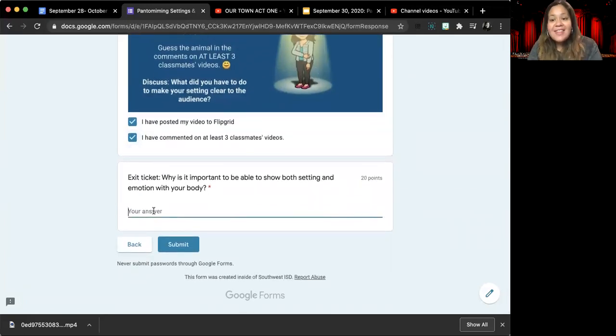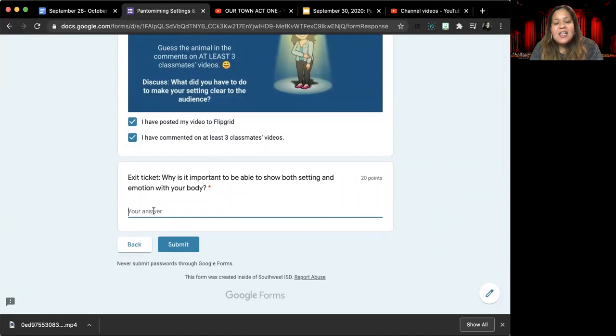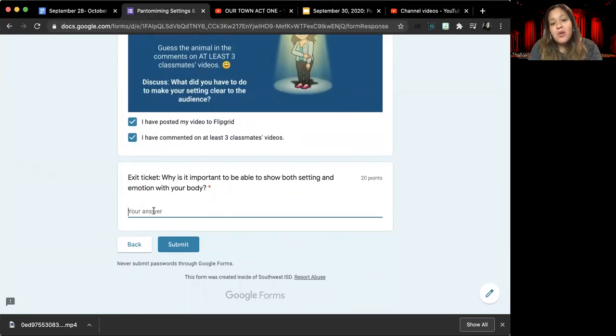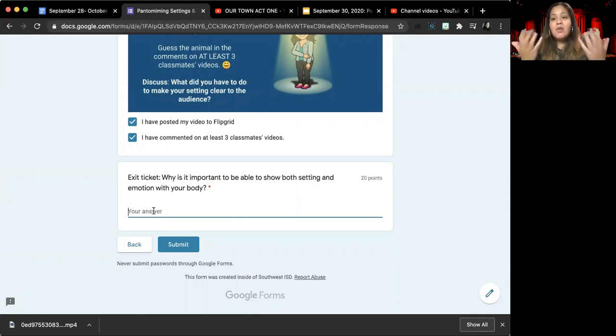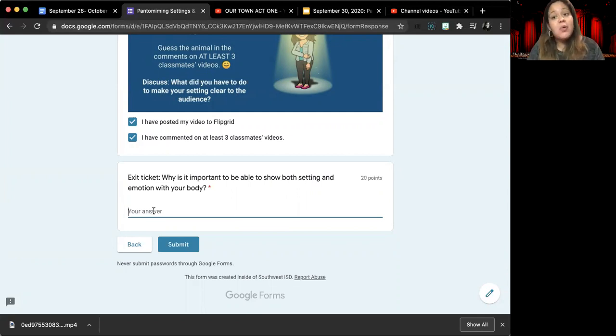And then the last thing you will do today is tell me in your own words, why is it important to show both your setting or location and your emotion with your body while you are doing a pantomime? Why is it important to do both of those things?